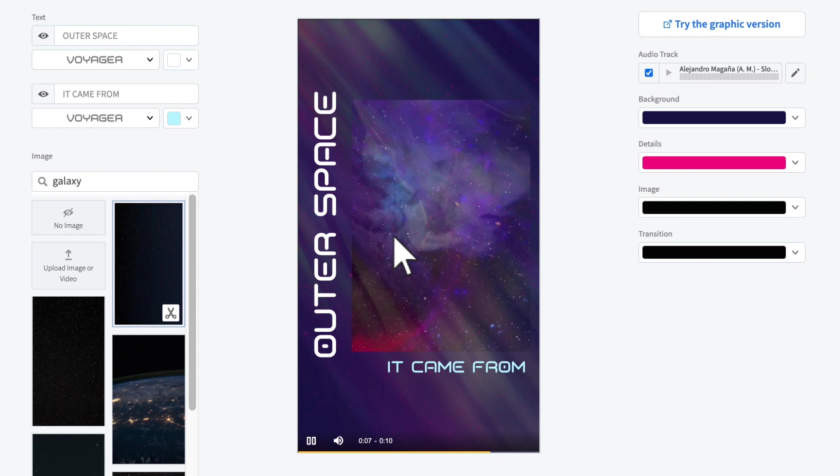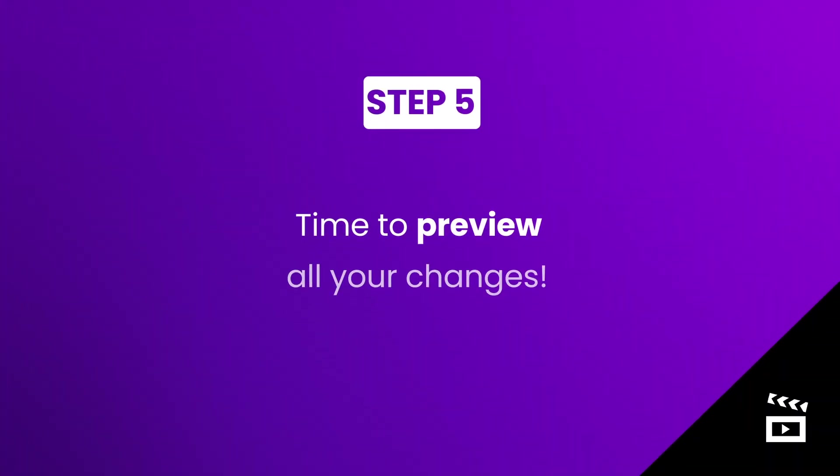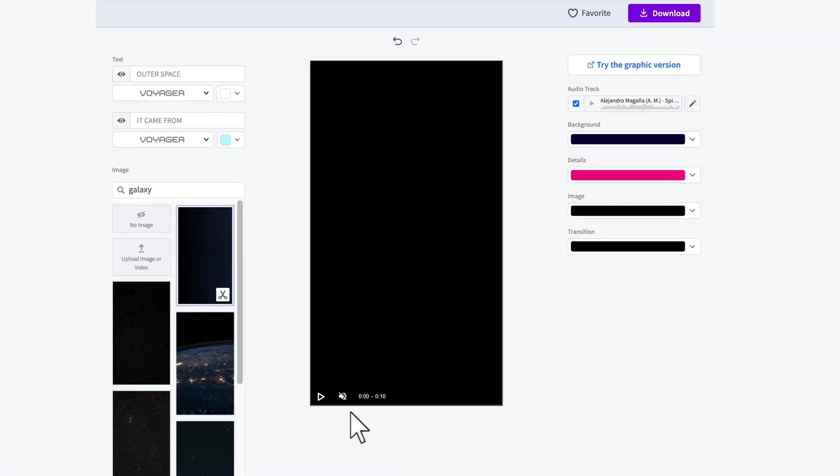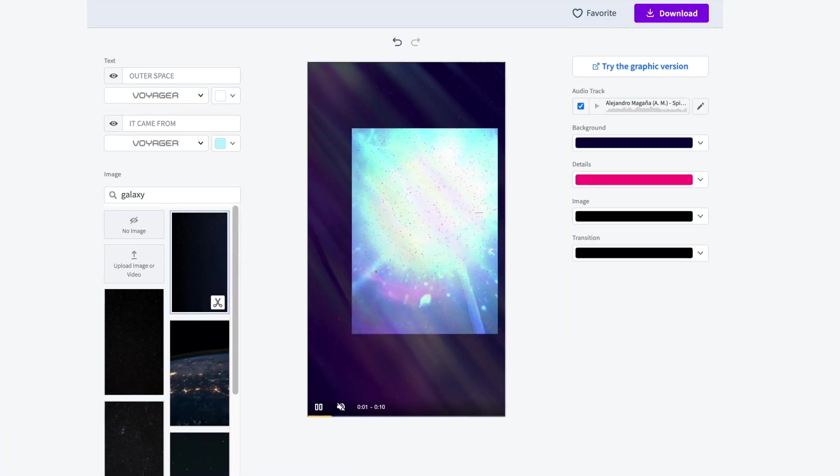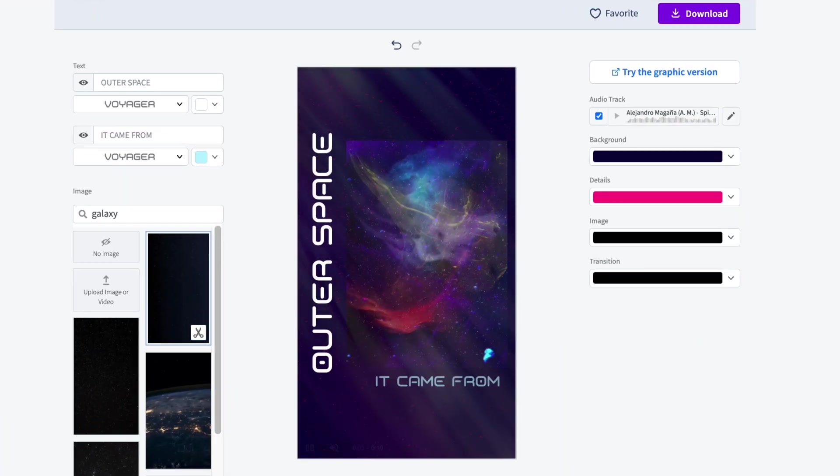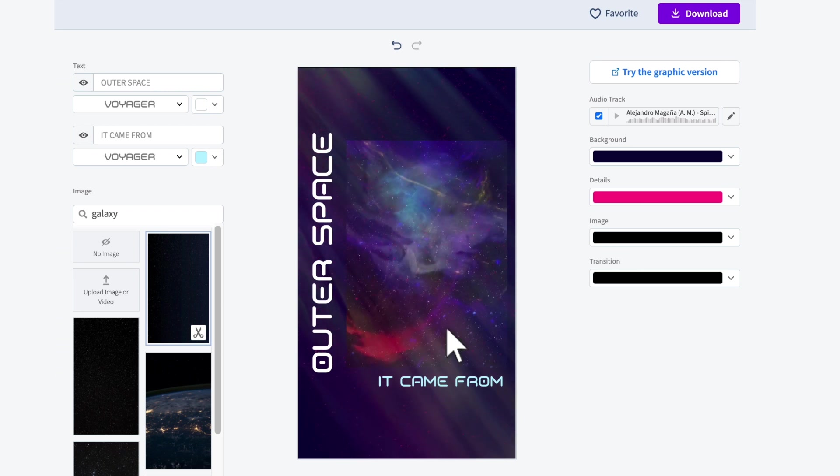Wow, it's almost ready. Step five, time to preview all your changes. Hit the play button to watch your progress. If you need to adjust anything, just select the item you want to modify.